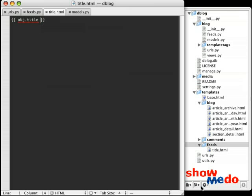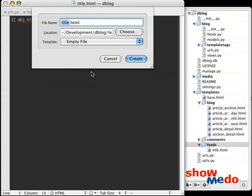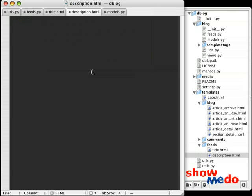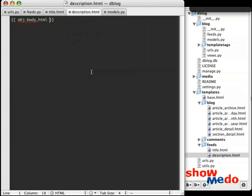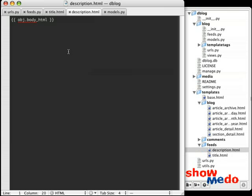We're going to do the same thing for our description file. And you can see why now that I didn't want to create separate templates for every type of feed we might be using in our blog. So in the description.html, we're going to implement obj.body_html. All right.